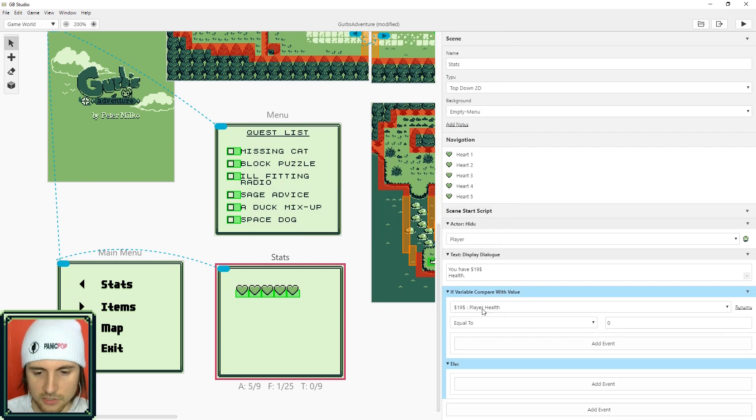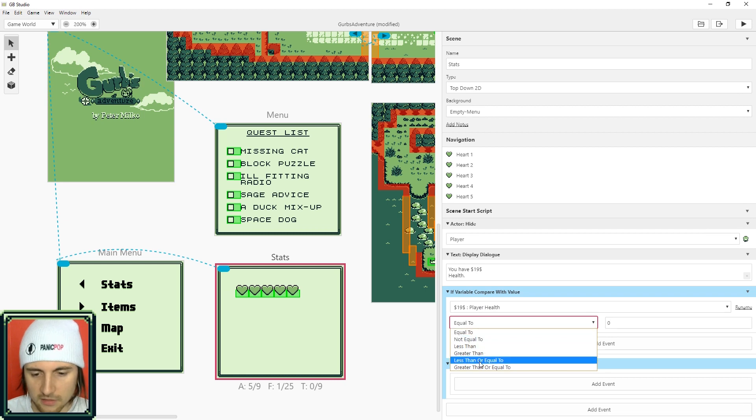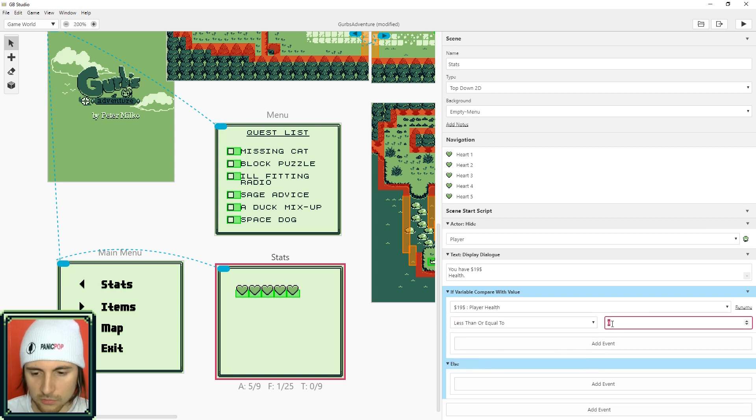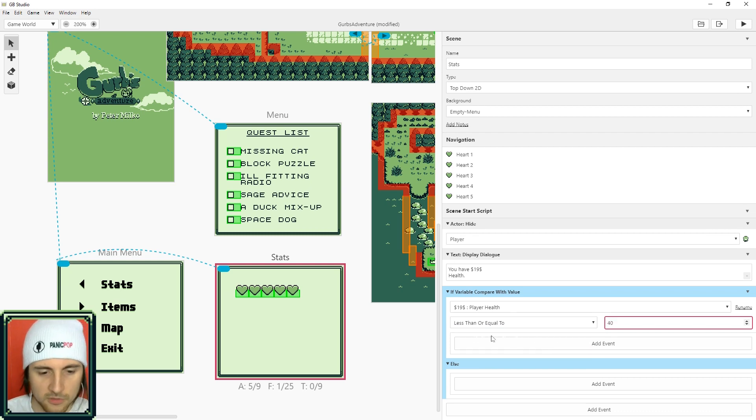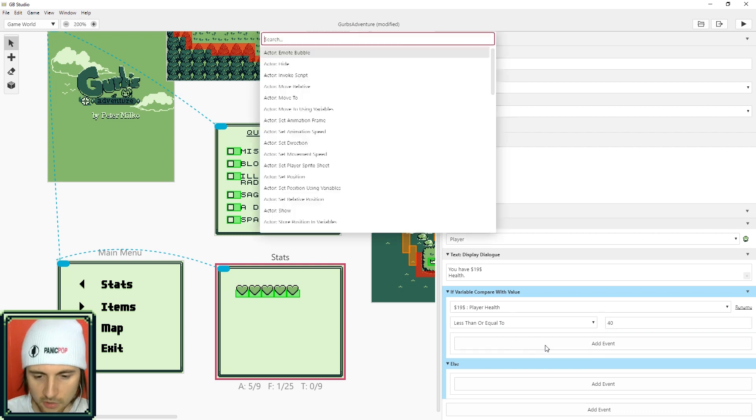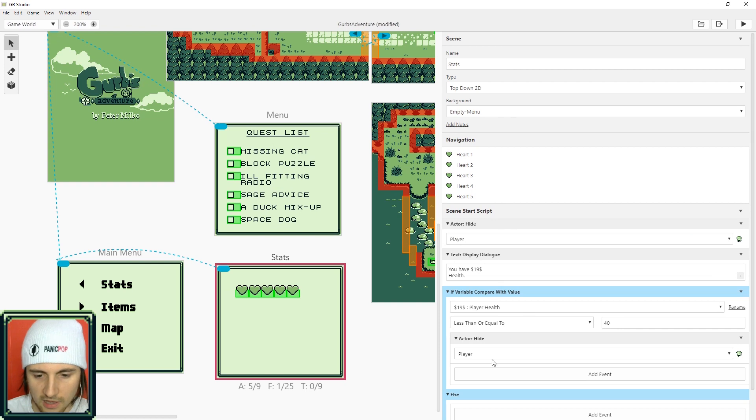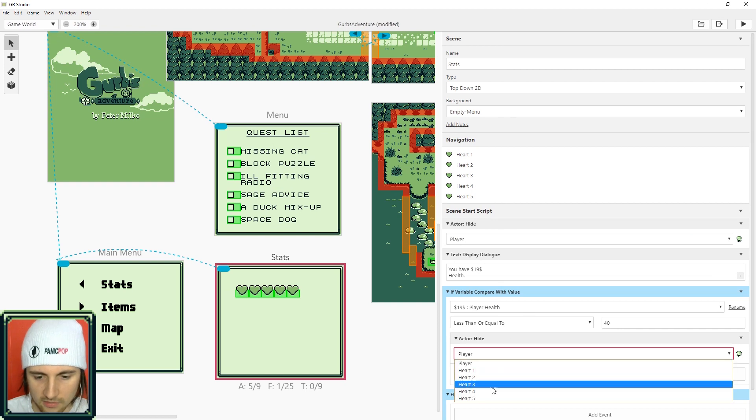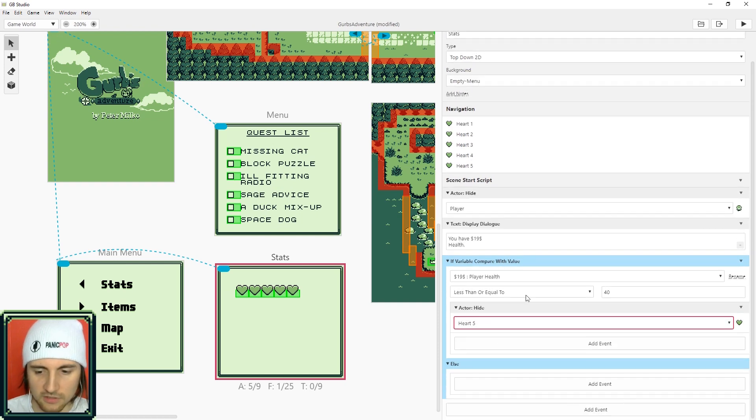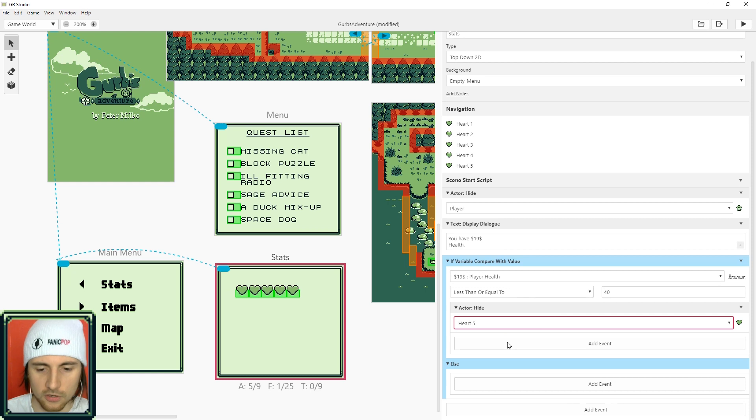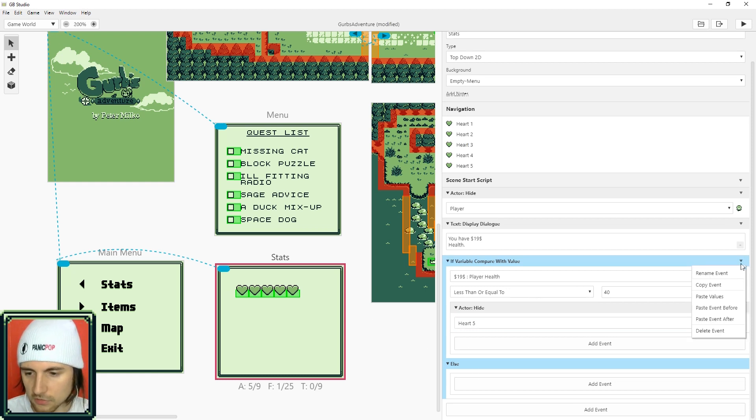And if it's less than or equal to 40 that means we need to remove one heart and we're going to hide the fifth heart because this means that the player has four hearts or less. And we're going to do this same thing for each heart.